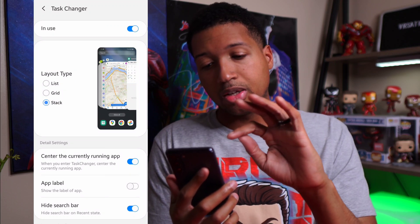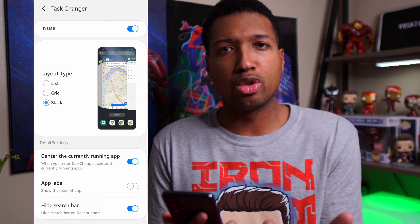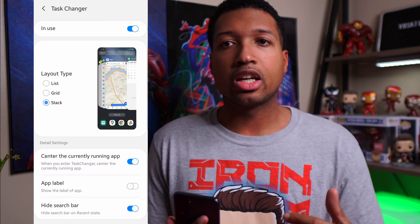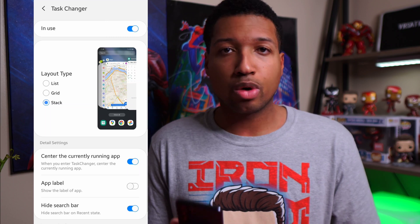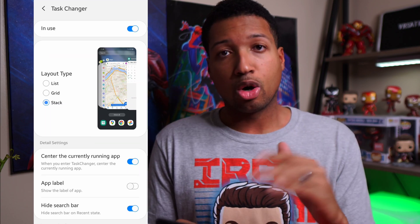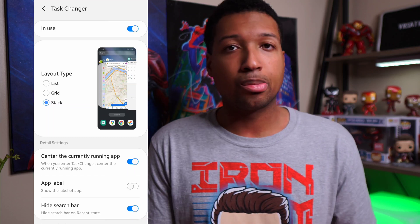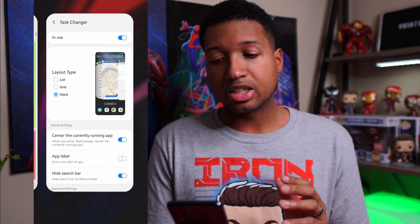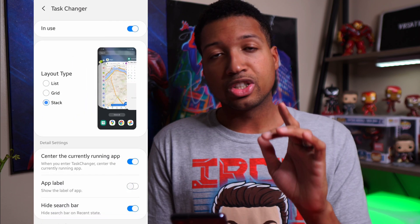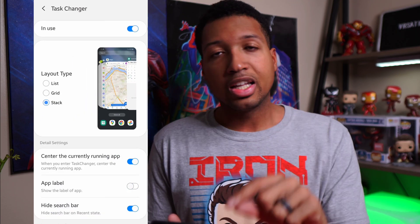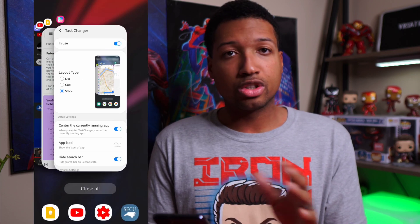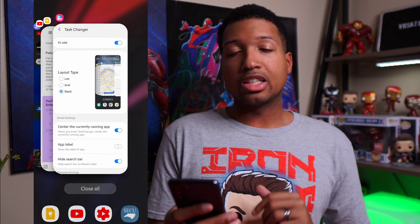With the update, they now have three different layout types, and the difference is that it acts just like your regular recent apps or Task Changer when you swipe up using the home gesture. Upon me swiping, you see it's still natural — you couldn't do that before. Before this update it did not act like that; it was very rigid. But now if you swipe up, it acts as though it's your regular Task Changer.